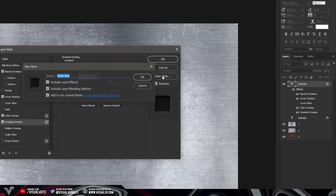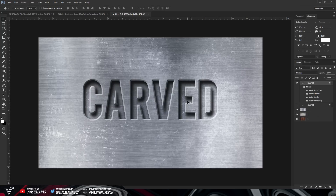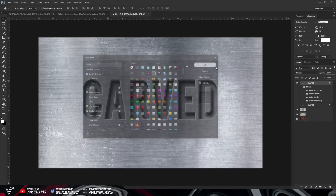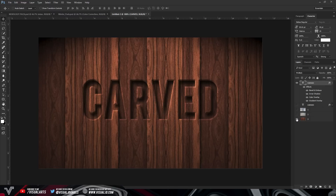Go to New Style and save this style — press OK and it will appear at the bottom of your Styles page. If you ever need this text effect again, double click on your text, go to Styles, and it will be there at the bottom ready to apply to any texture you want.